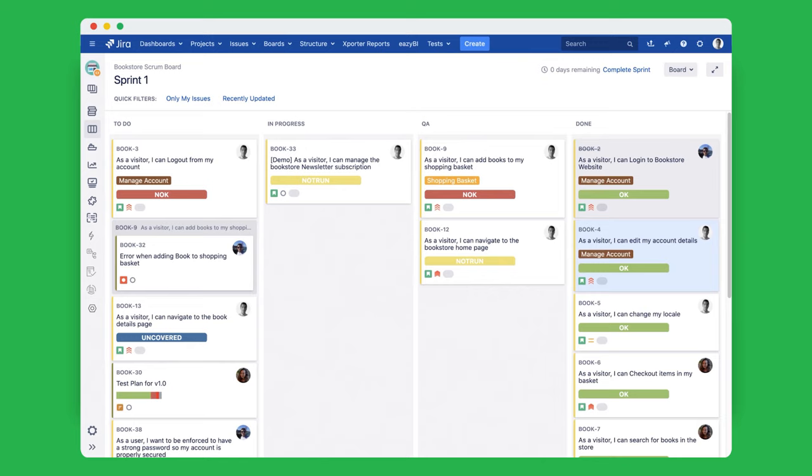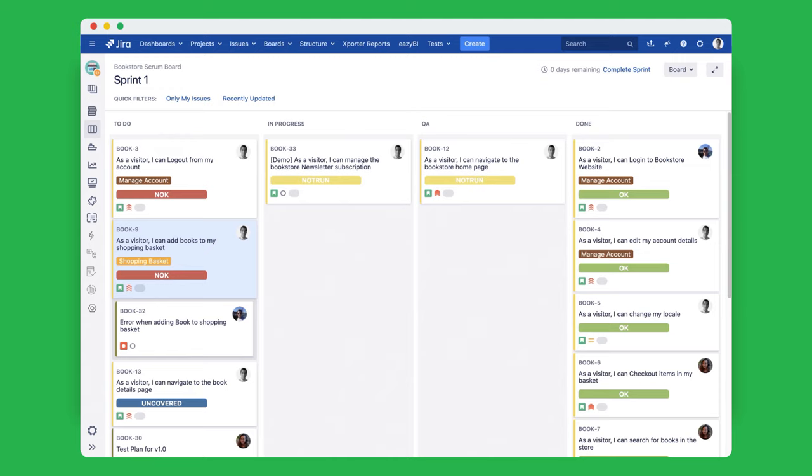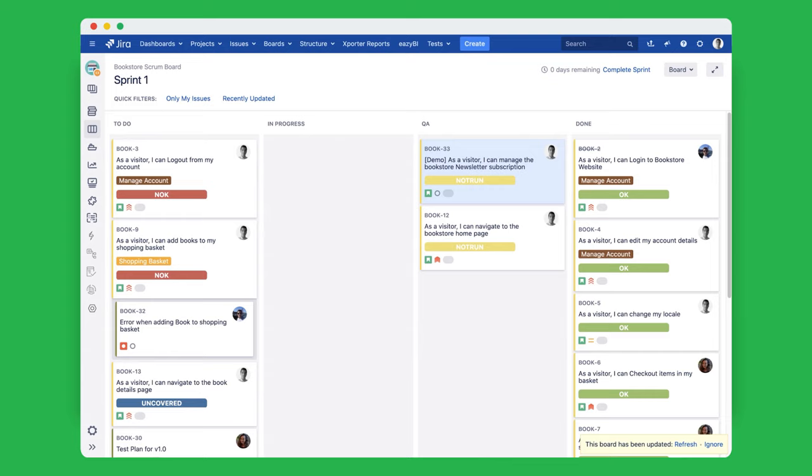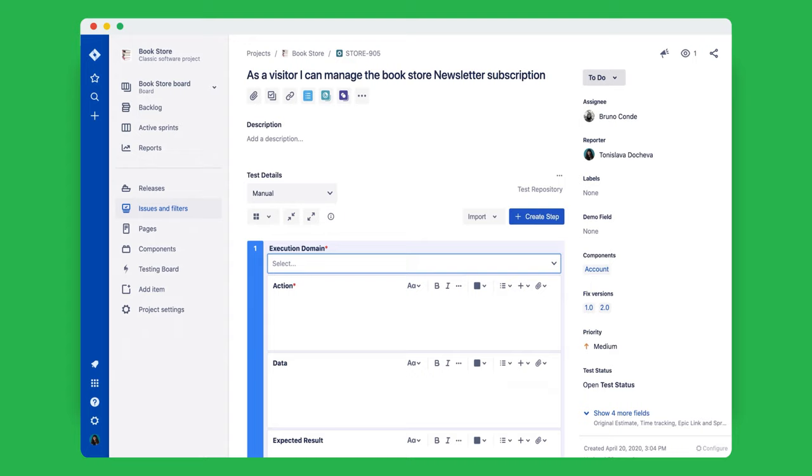X-Ray transforms your Jira agile boards into a collaborative platform where you can see the progress of your testing and the status of your requirements. Creating tests in X-Ray is easy.